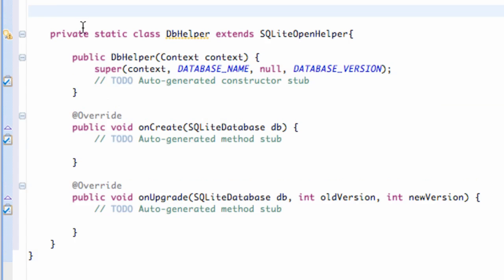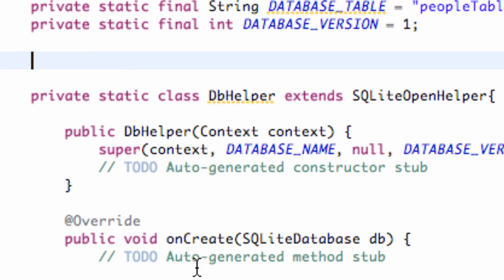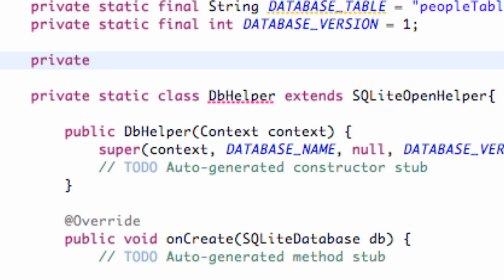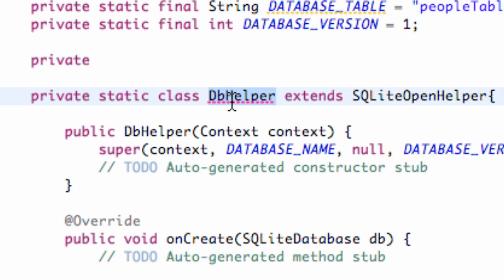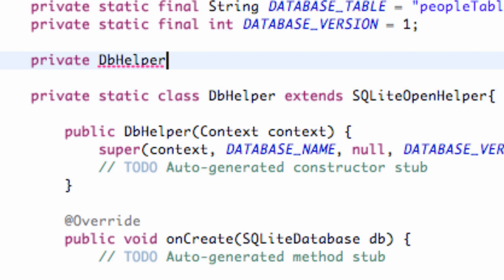Now we need to set up a couple more variables. One is going to reference this database helper class — we're going to create an instance of that. So we're going to say DB helper, and we're going to call this our helper. It's just an instance of this class.